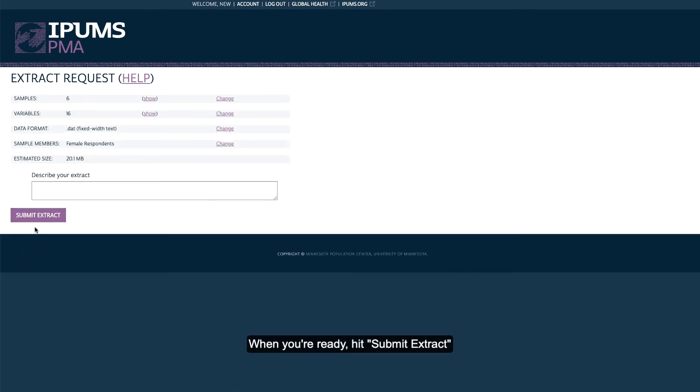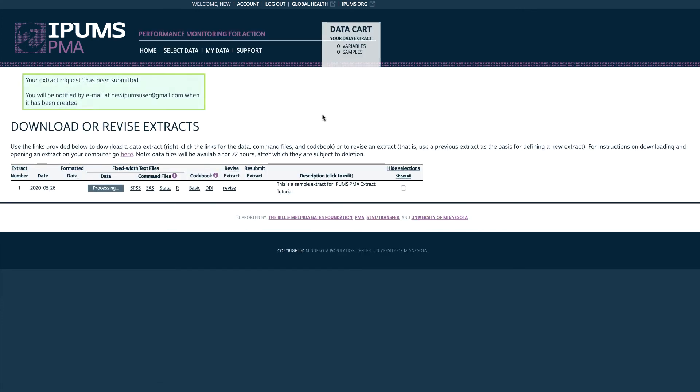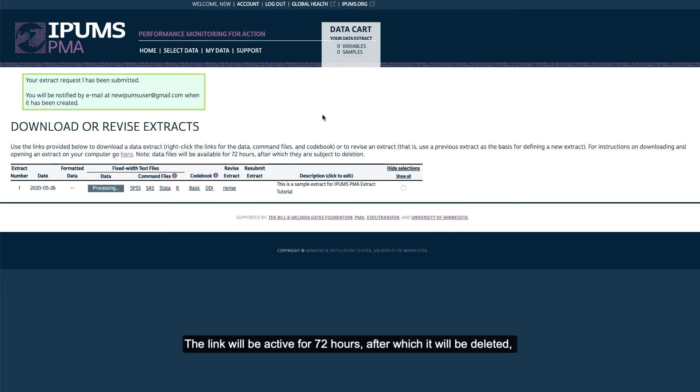When you're ready, hit Submit Extract. Your data file will be available to download within an hour or so. You will receive an email when it's ready. The link will be active for 72 hours, after which it will be deleted, but you can resubmit and access it again at any time.